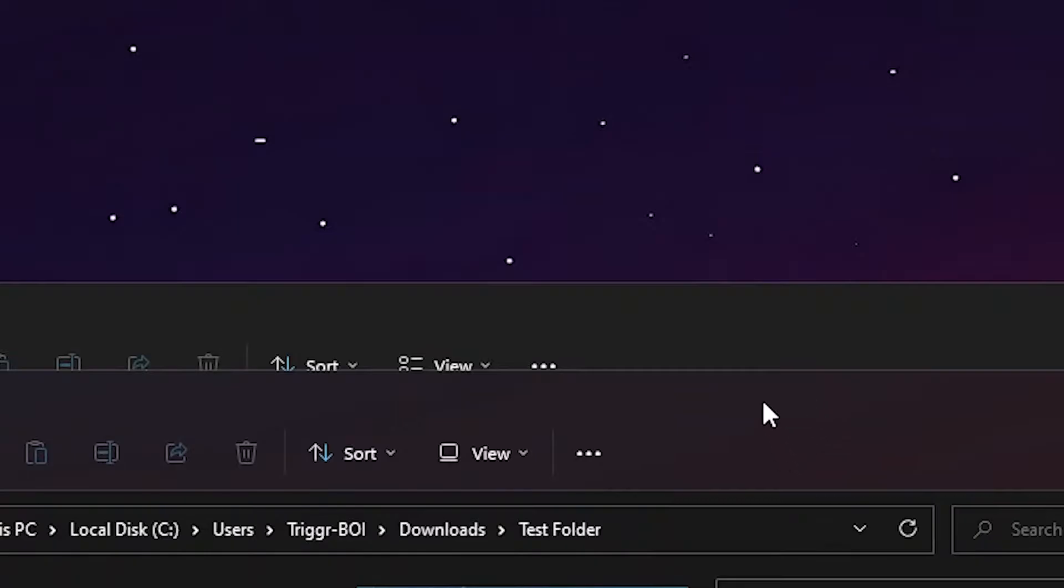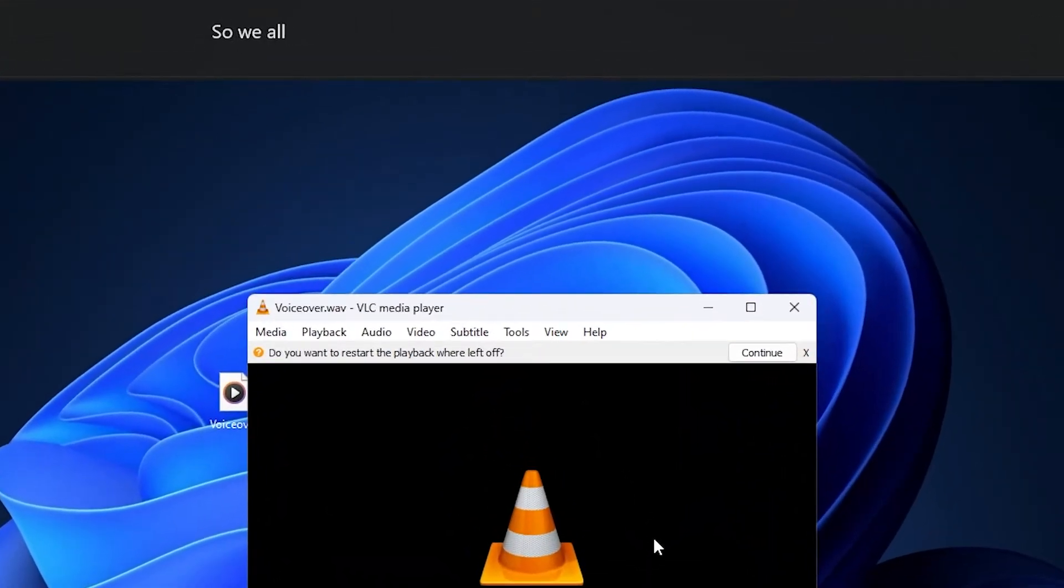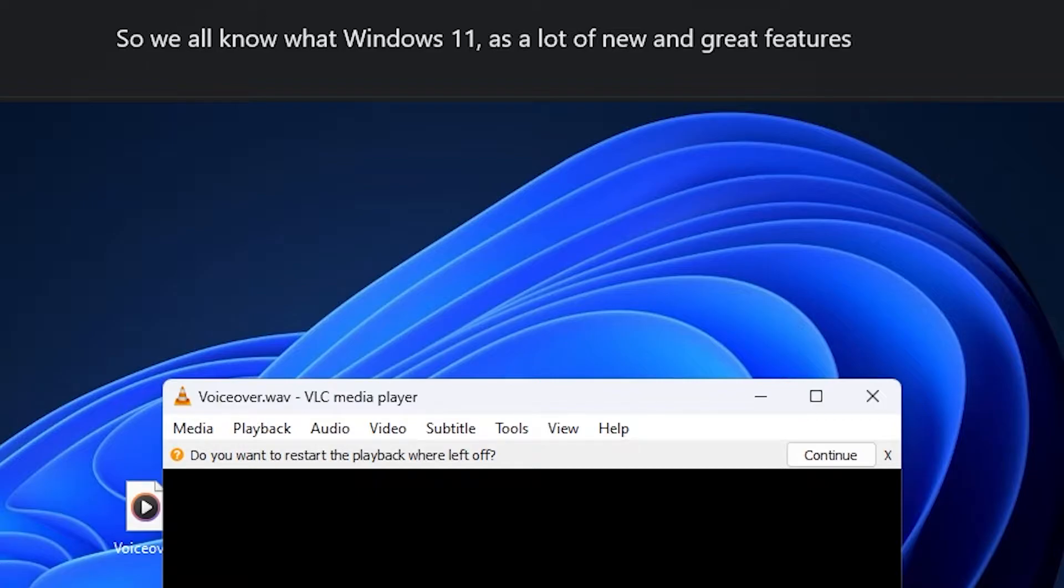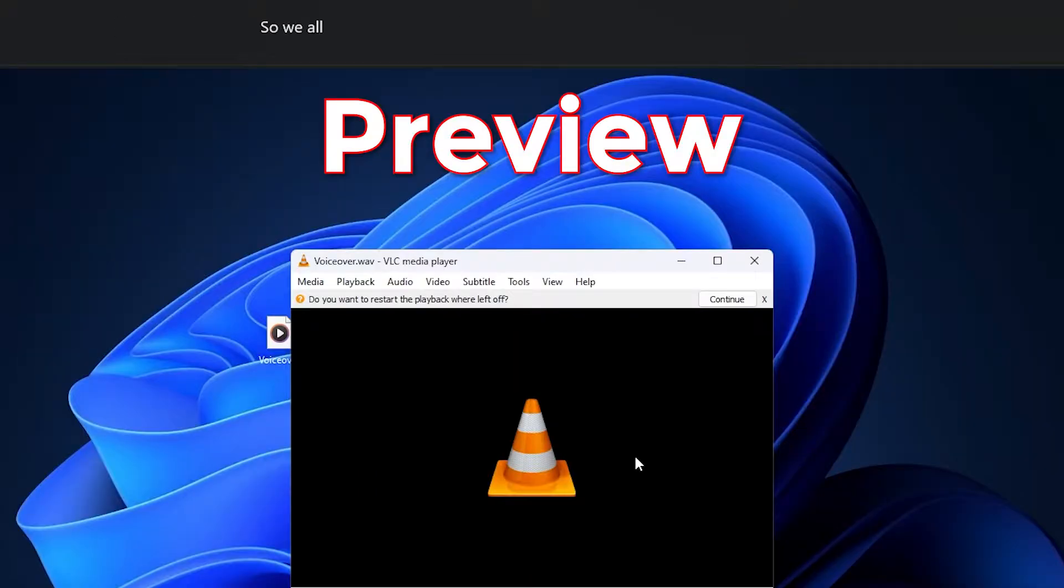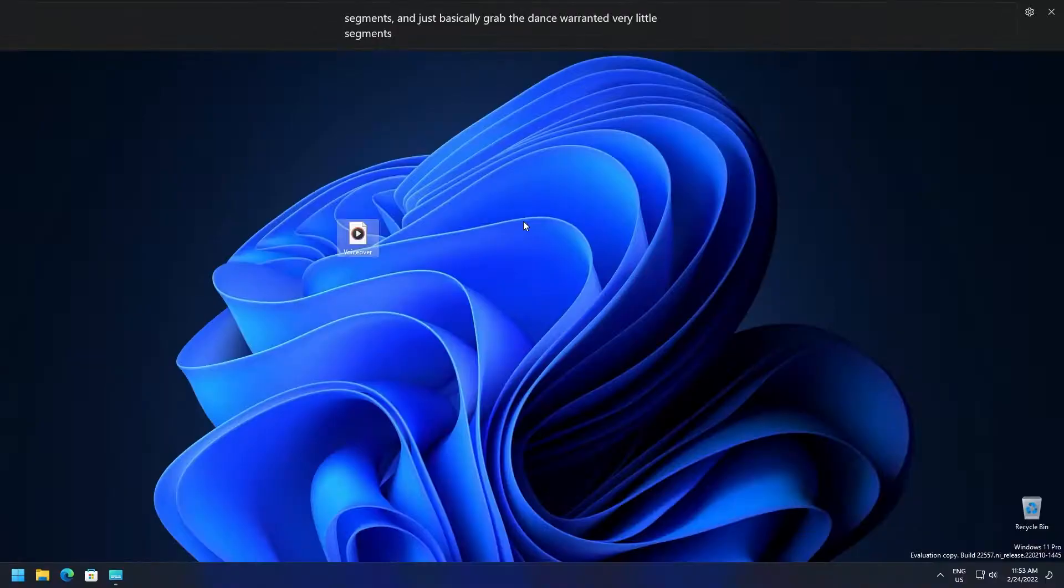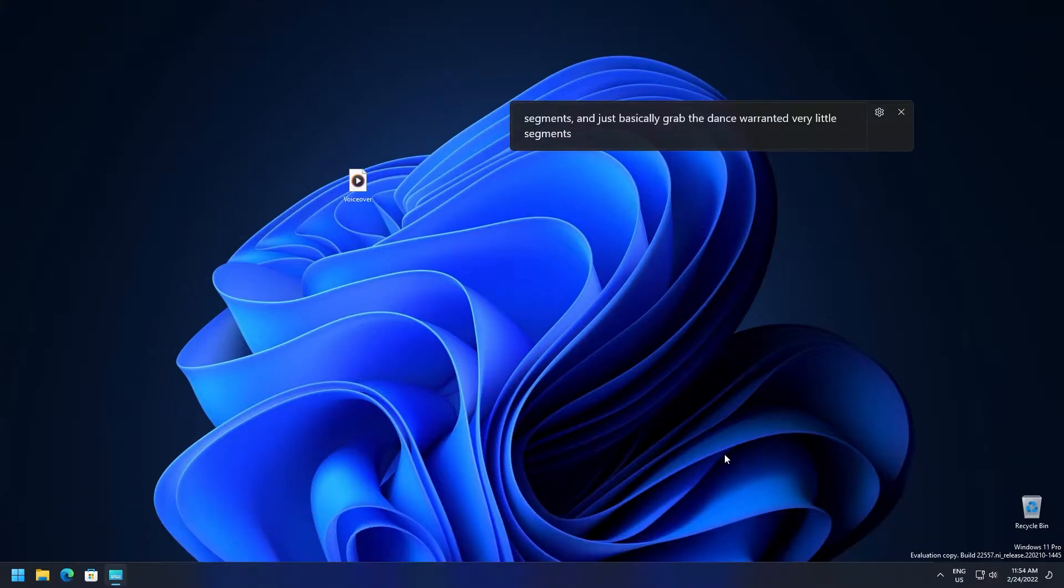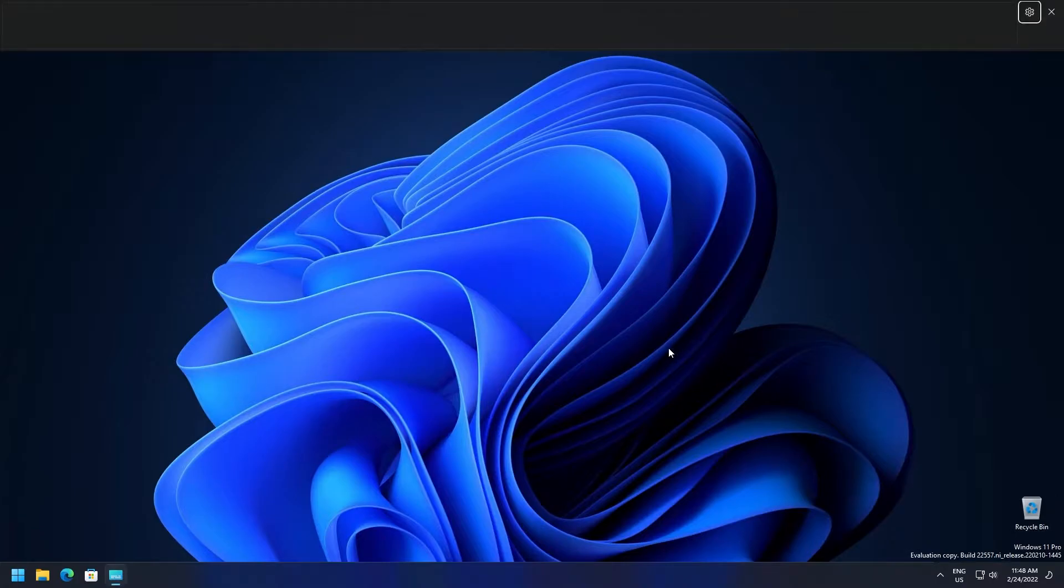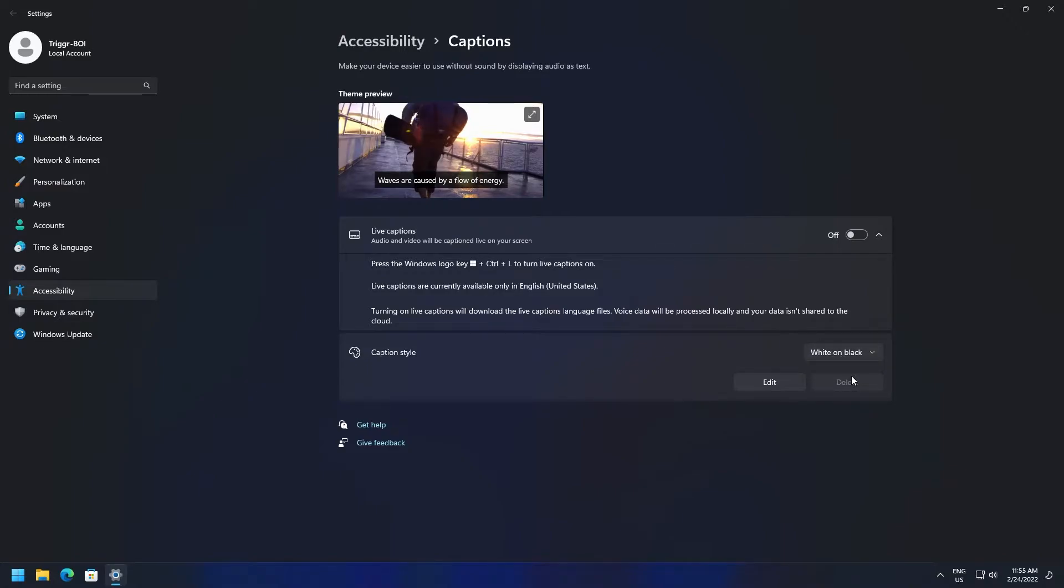Next, we've got live captions. With live captions, closed captions are automatically generated with any content on the device. And these captions can be displayed either on the top or the bottom of the screen or in a floating window, and they can also be resized. To activate live captions, you just need to press the Windows Ctrl plus L keys on your keyboard. The caption appearance can be personalized by modifying the caption style in the caption settings.